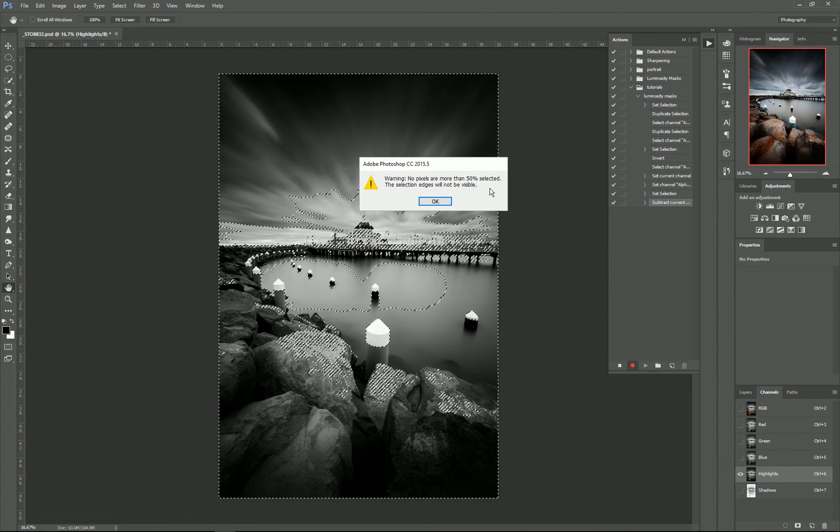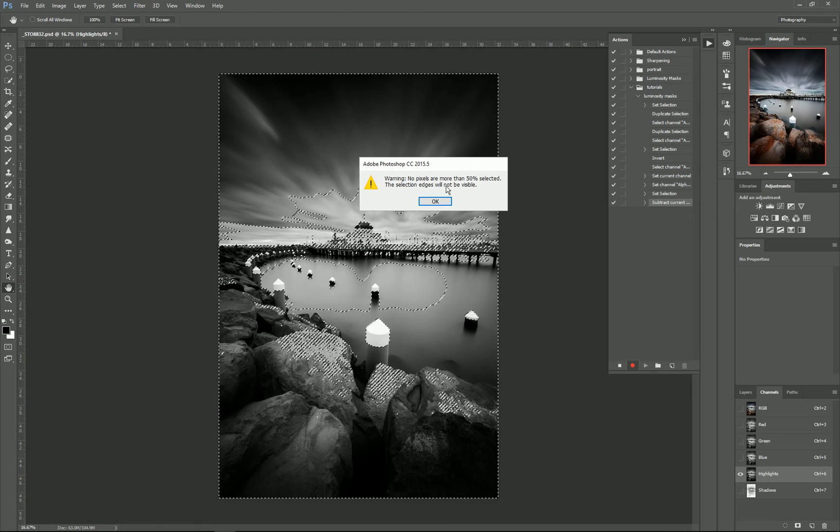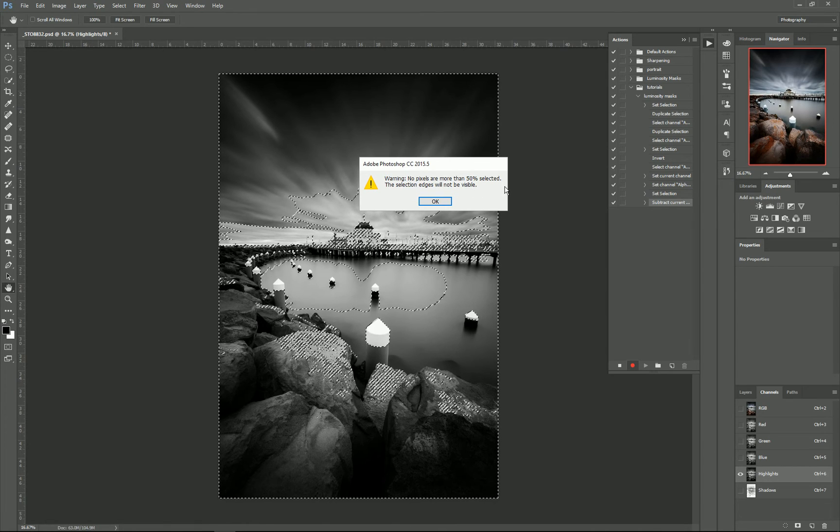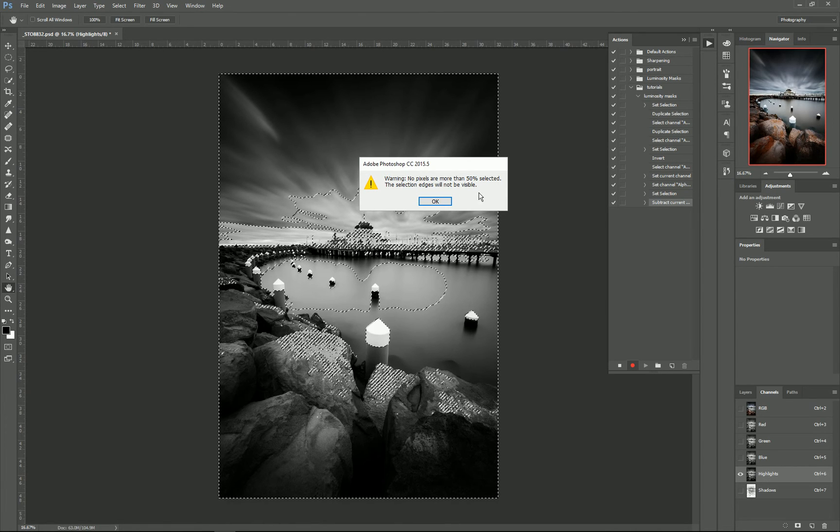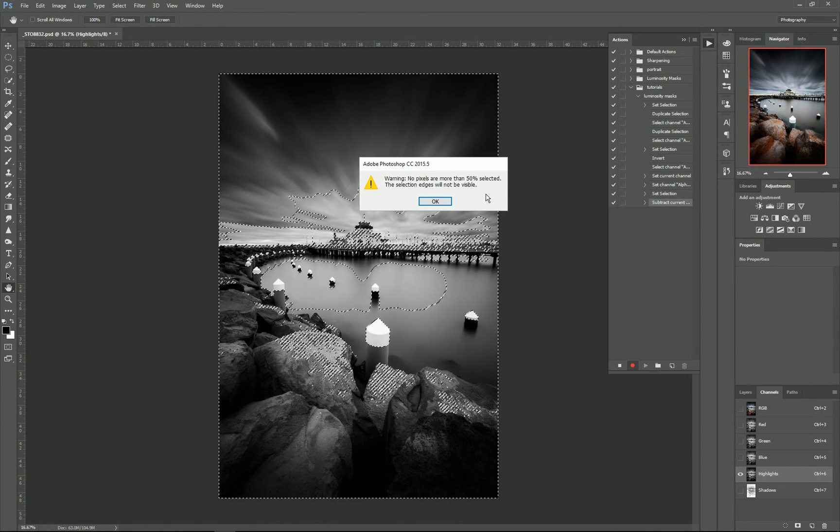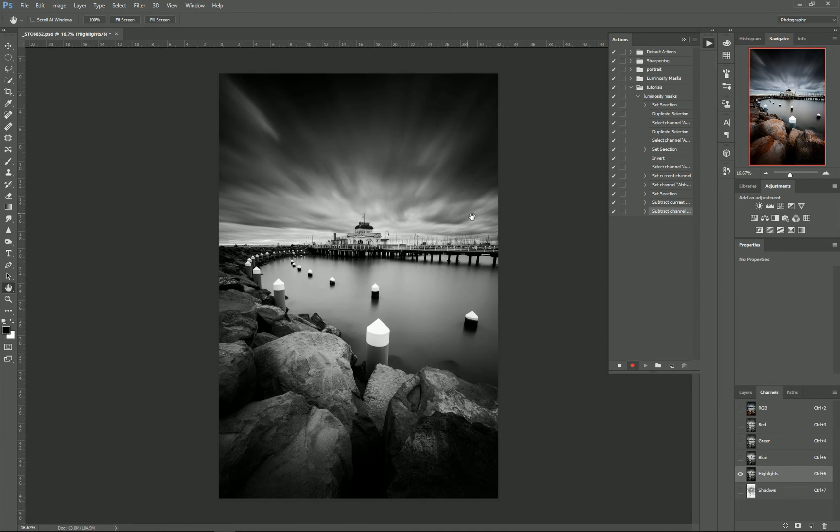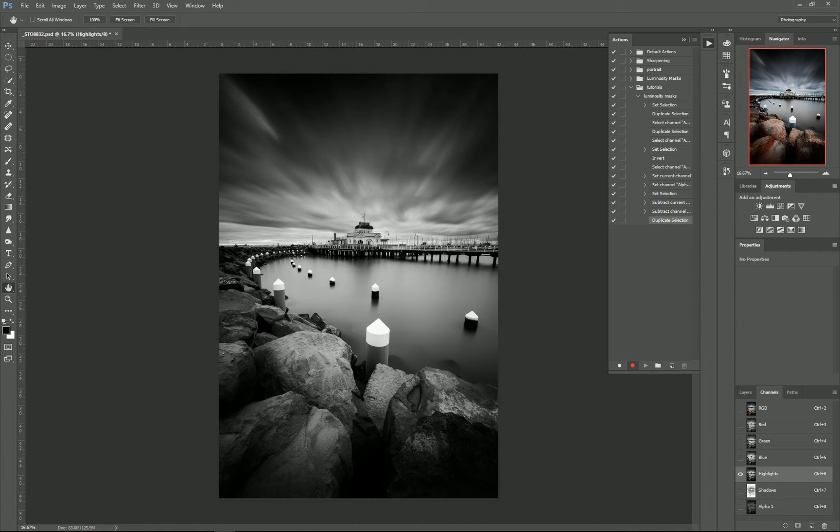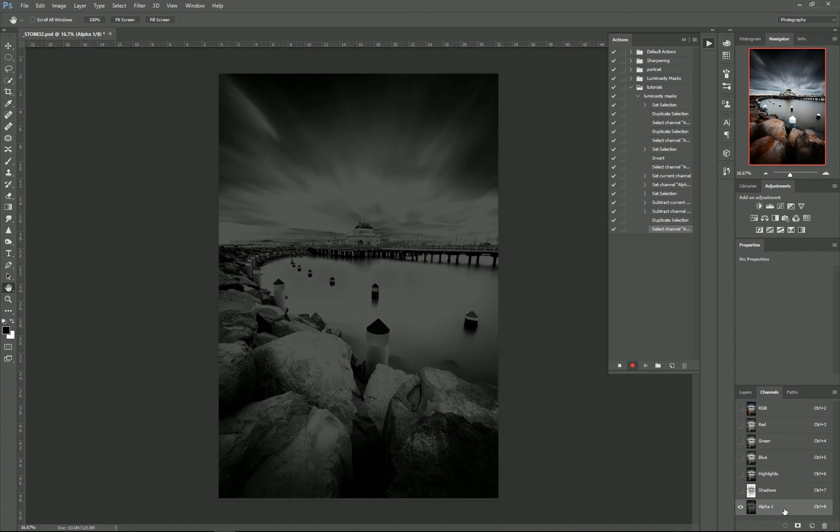So we'll get this little warning saying 'No pixels are more than 50% selected. Selection edges will not be visible.' And that's just telling us that we're not going to get any marching ants, but there still is a selection active, and you'll see that when you click on the mask button down here. And you've got your midtone selection.